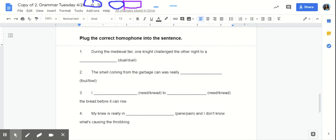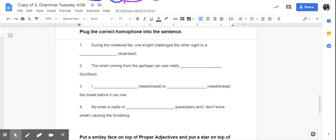Now, we're going to plug the correct homophone into the sentence. Number one. During the medieval fair, one knight challenged the other knight to a duel. Duel, D-U-A-L, is consisting of two parts, elements, or aspects. Duel, D-U-E-L, is a contest with deadly weapons arranged between two people in order to settle a point of honor.